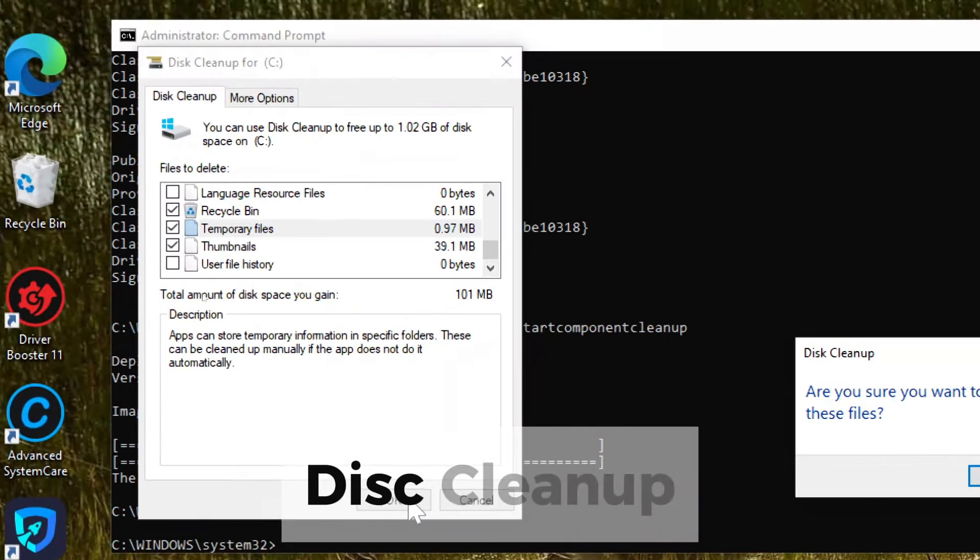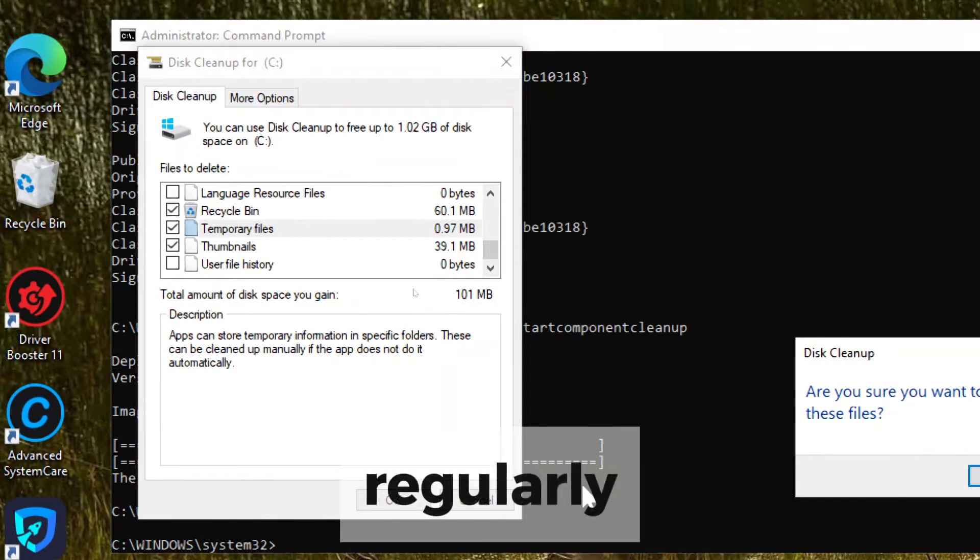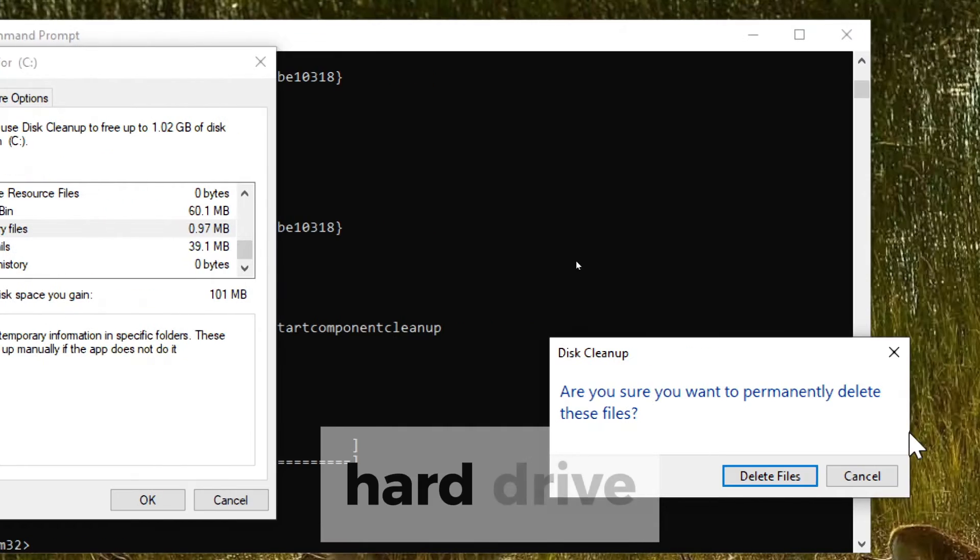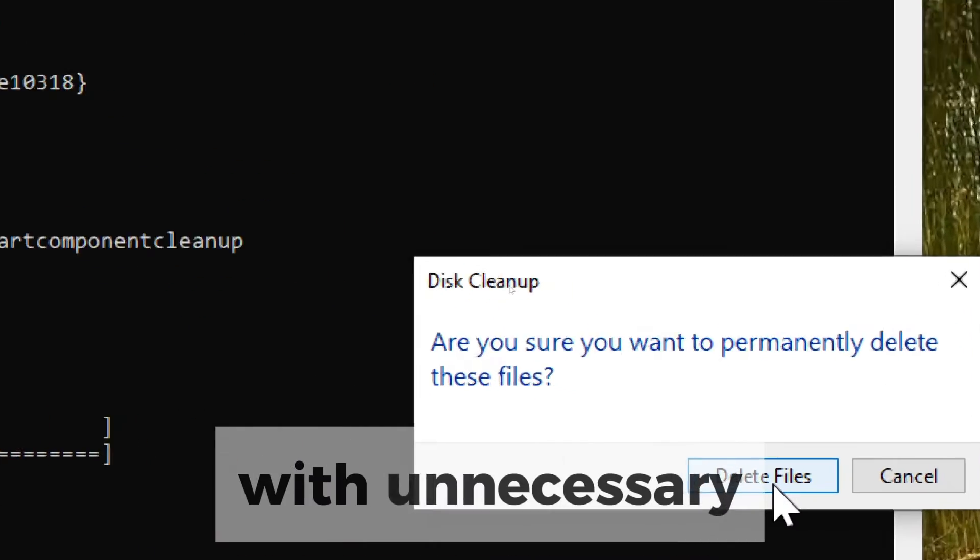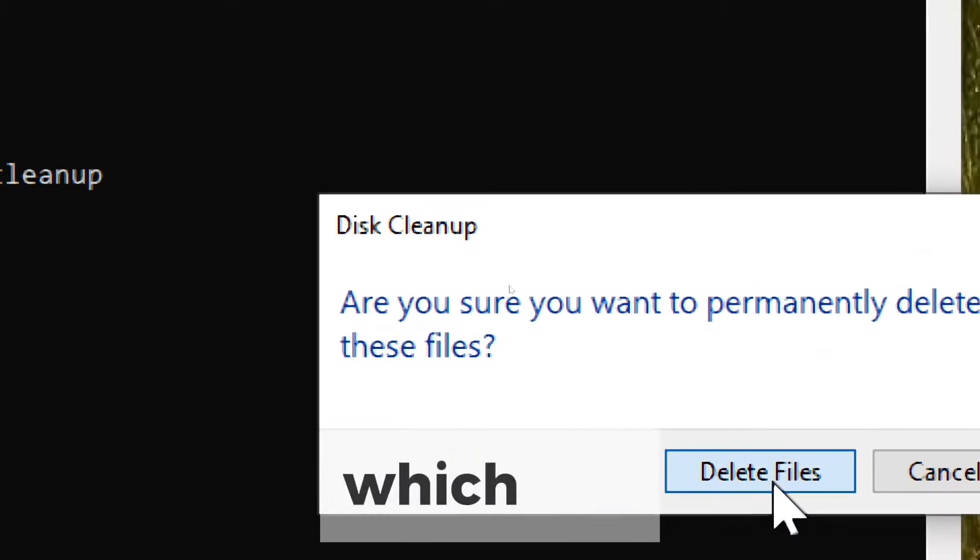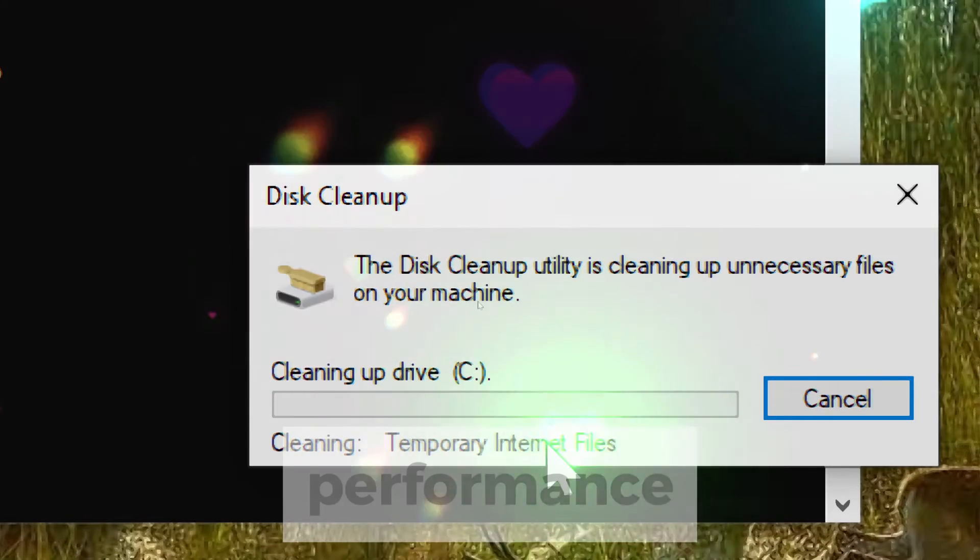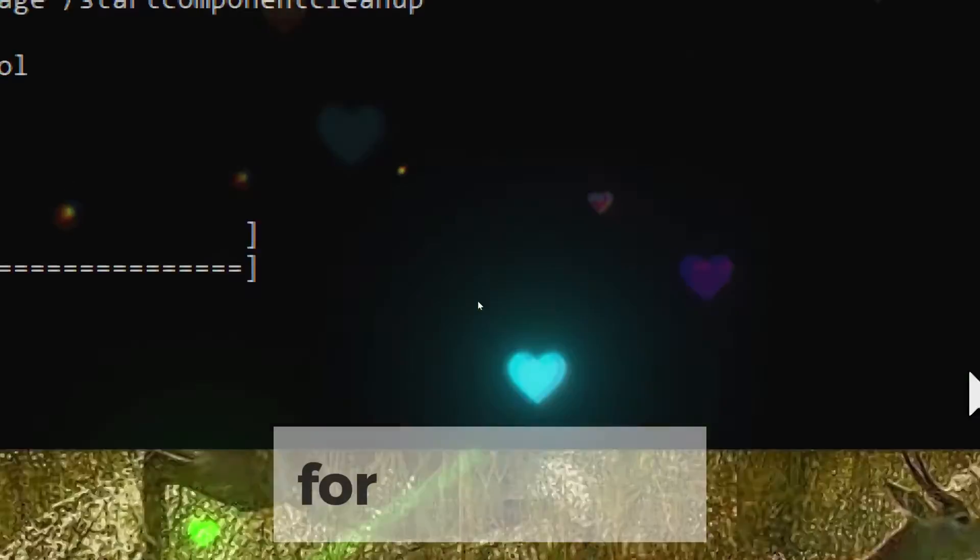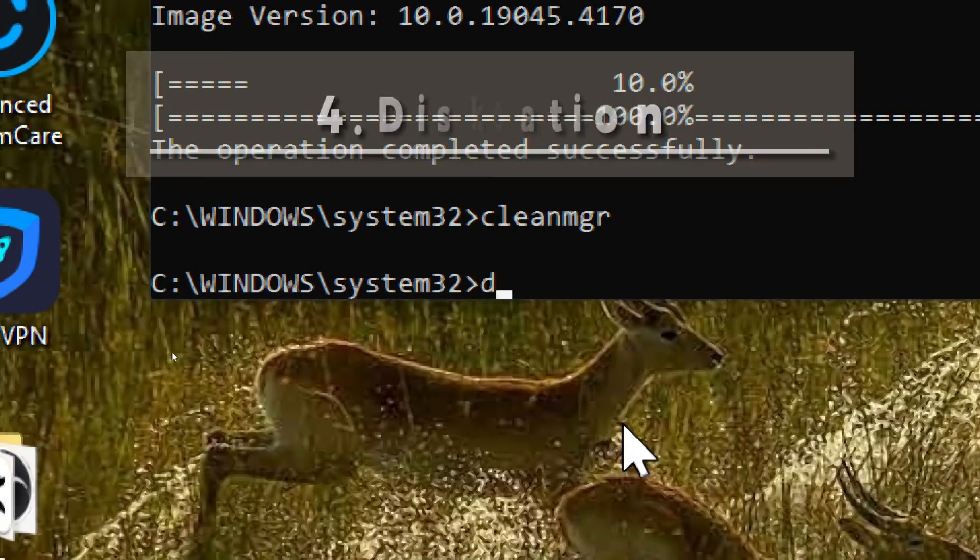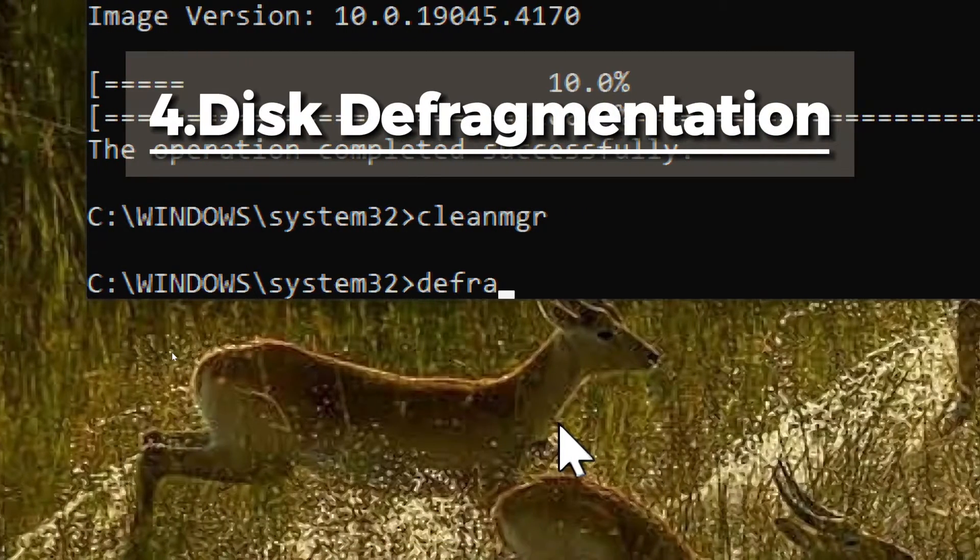By running disk cleanup regularly, you can keep your hard drive from becoming cluttered with unnecessary files, which can improve system performance and ensure you have enough space for important data.